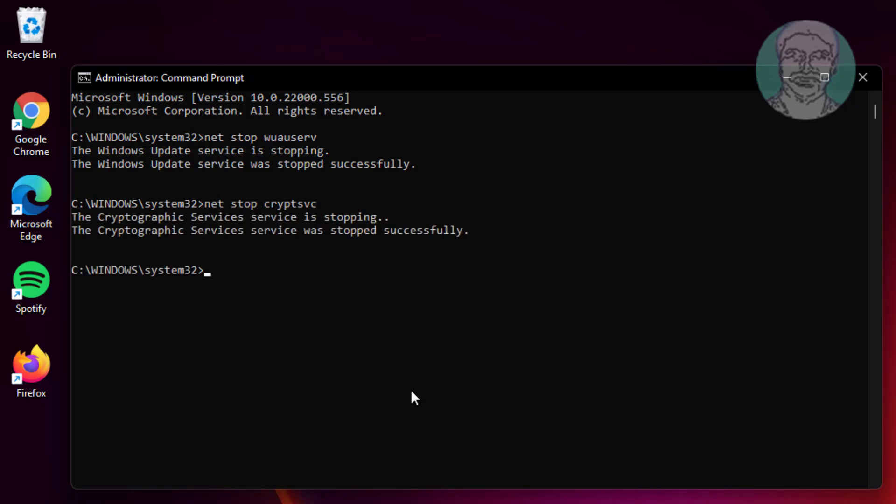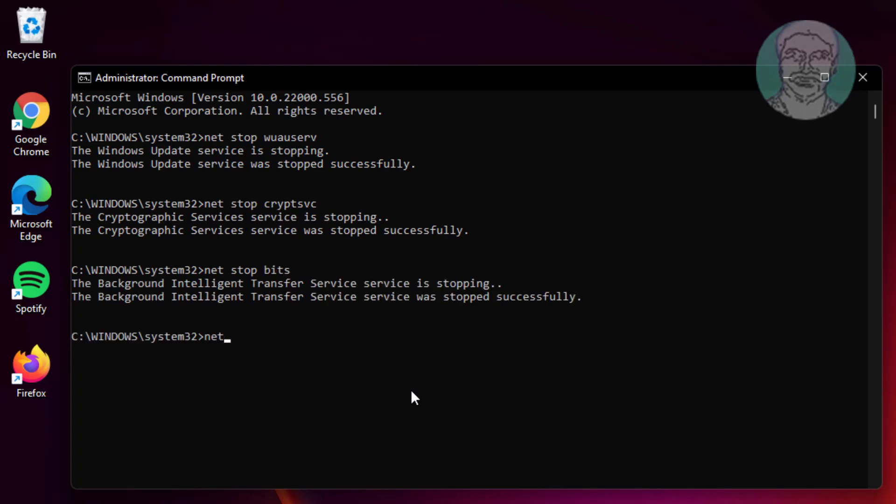Type net stop bits. Type net stop msiserver.